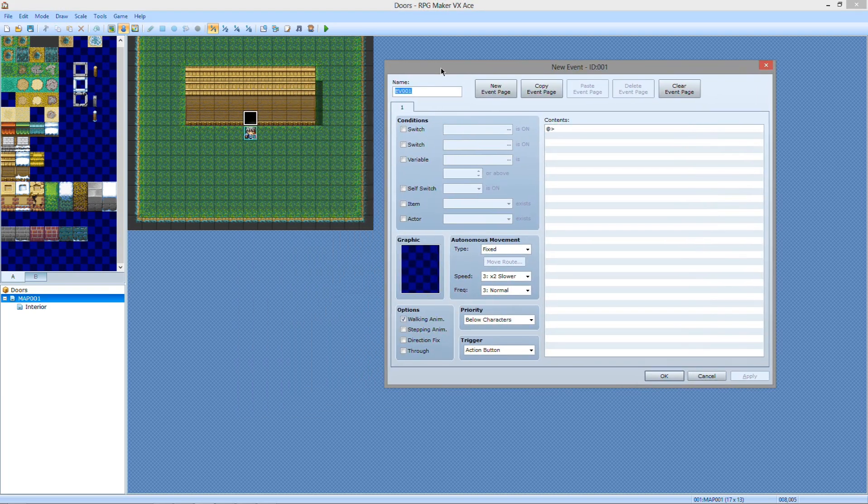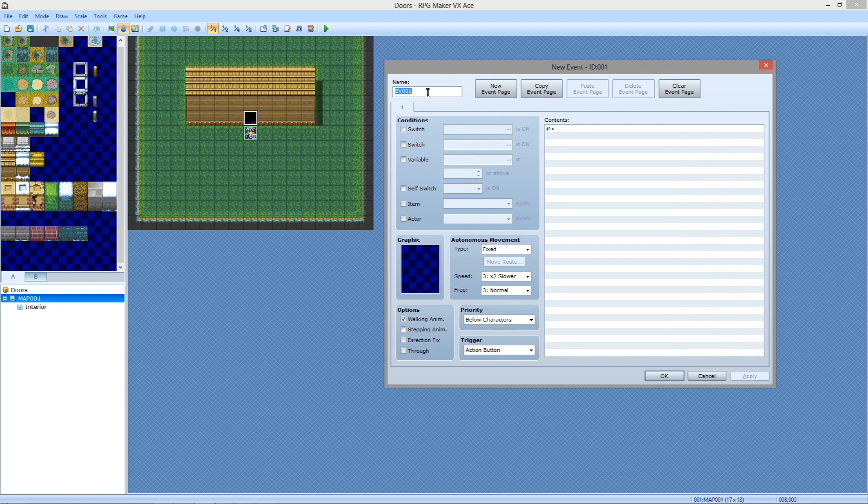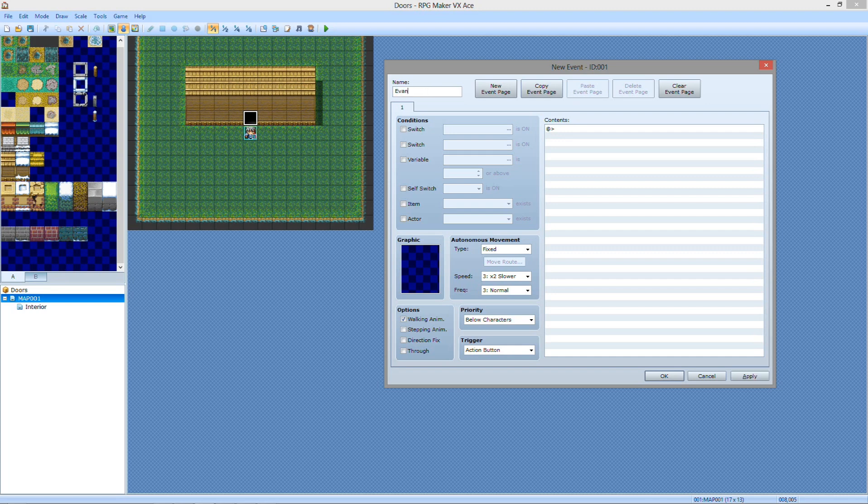First thing you want to do when you make an event, you always want to name them. You'll not know the importance of it until you hit the downside, but you want to get into the habit of naming your events. So let's call this Evan's House. I don't know why I choose the name Evan, it's just the one I wanted.